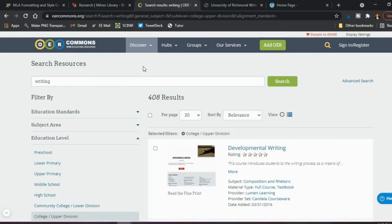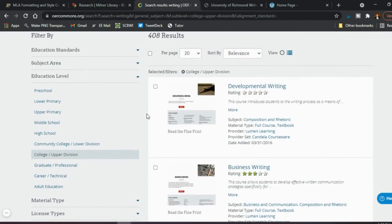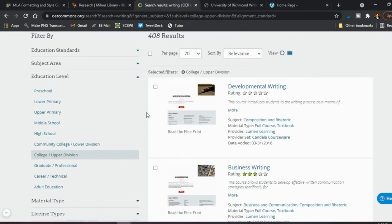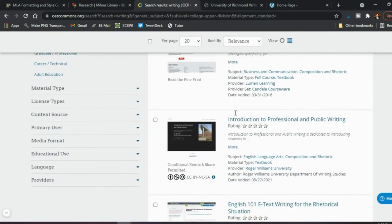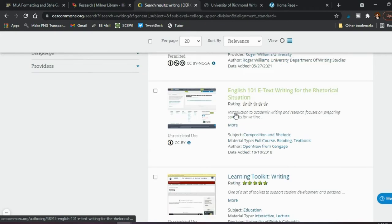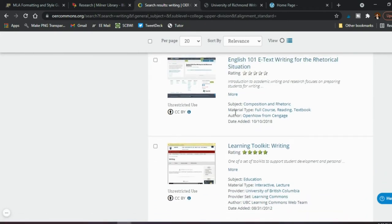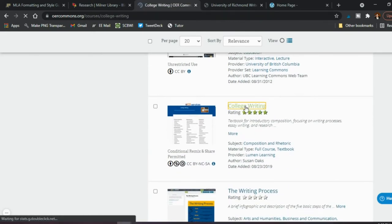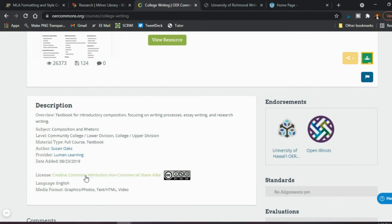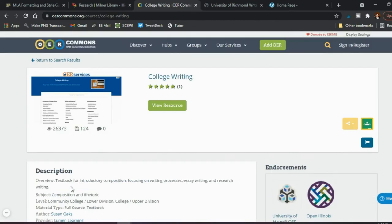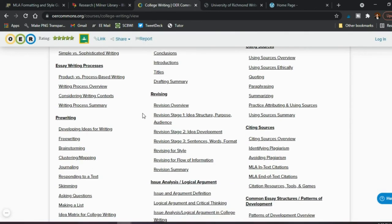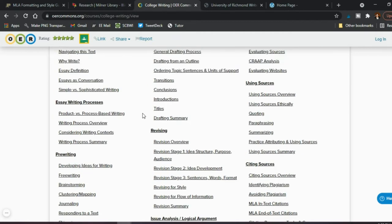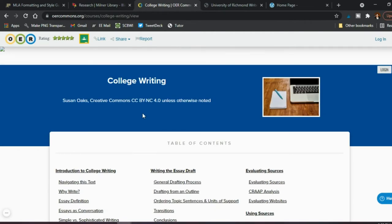Here's one OER website I recommend: OER Commons. All I did here was search for writing for the college level, and as you can see there are 408 results. You can go through and look at potential books or PDFs — teaching developmental writing, business writing, professional public writing, and so on. For example, going to college writing, you can find what's available, what license is being used, the language it's in, and then view the source to decide whether you want to use part of the book or the whole thing.